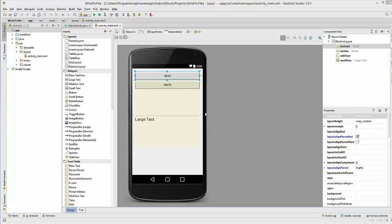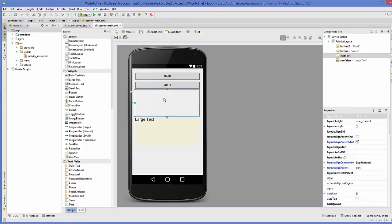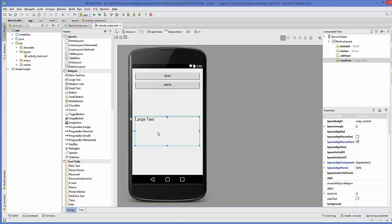What I have here is two buttons — one is to read the text file and one is to write to the text file — and I have one EditText and one large TextView. This EditText I'm going to use to enter some text to save, and this TextView I'm going to use to retrieve the data I have saved.